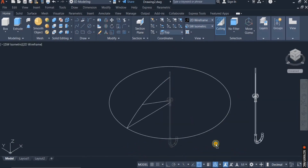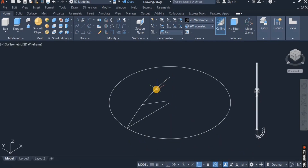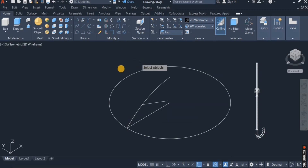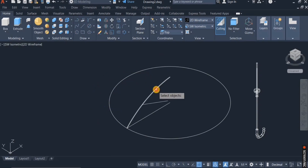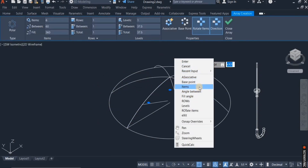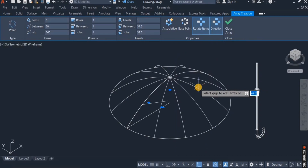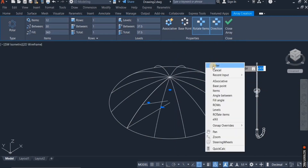I'm going to move it to one side and use the array command. I click on the array command, click on this, and enter the number of parts I want — I enter 12. That is done.